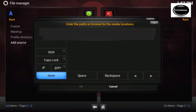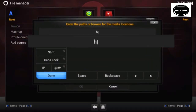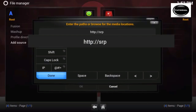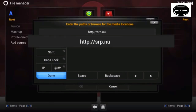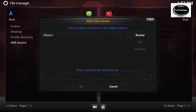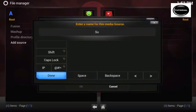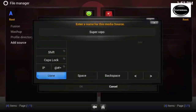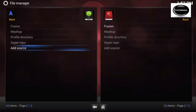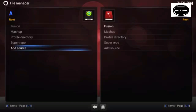Here we're going to enter the following URL: HTTP colon forward slash forward slash SRP dot and you forward slash. Then go ahead and name it — we're going to call it Super Repo — and select OK.